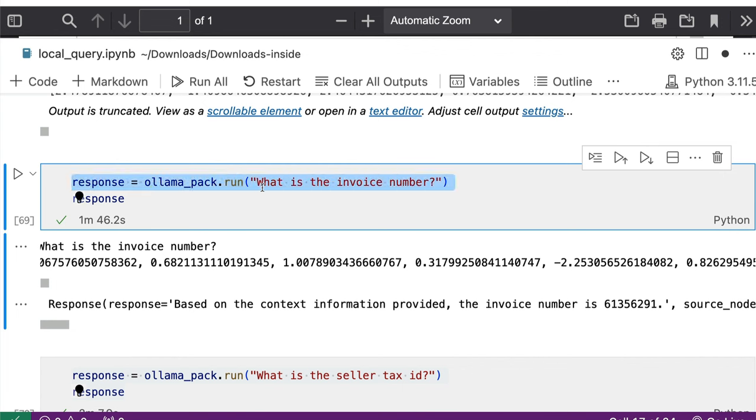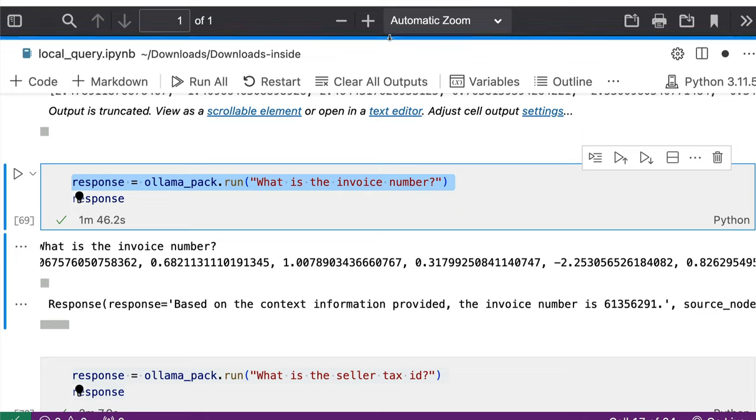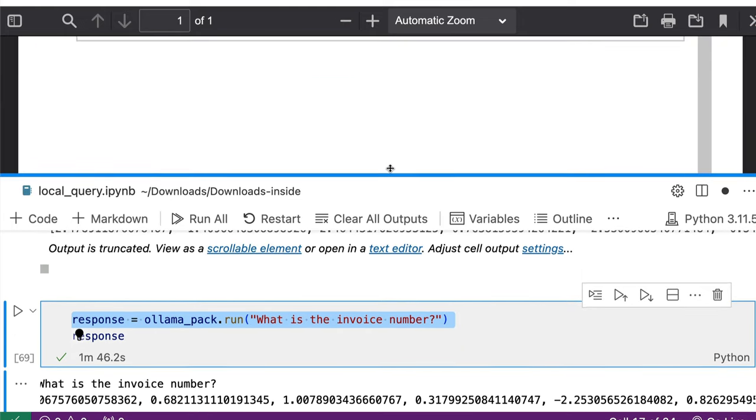The first question is, what is the invoice number? And it does a pretty good job in sharing the invoice number. Let me show you the invoice number.